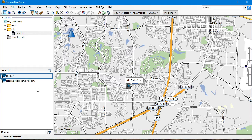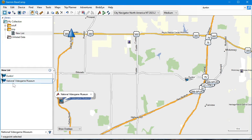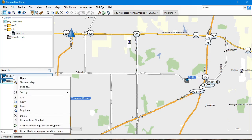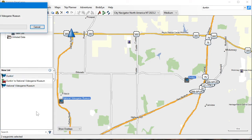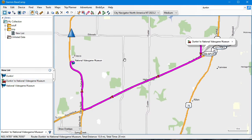Click the first waypoint, then press and hold Shift and click the second. Right-click and choose 'Create route using selected waypoints.' Now we have this route created.